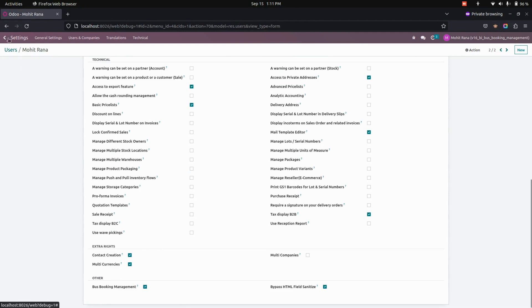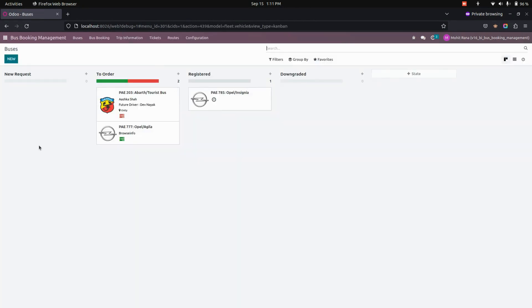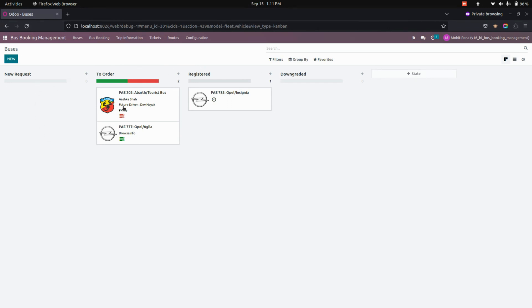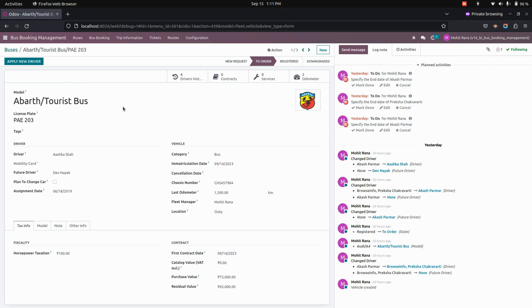Once we have enabled this option, let's get into the bus booking management module where you can see the dashboard of buses. Here we can see all the buses which are in the ready state, registered state, and also if it is new, you can see those buses in the new state.